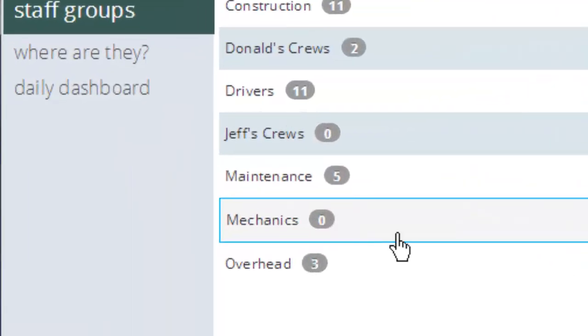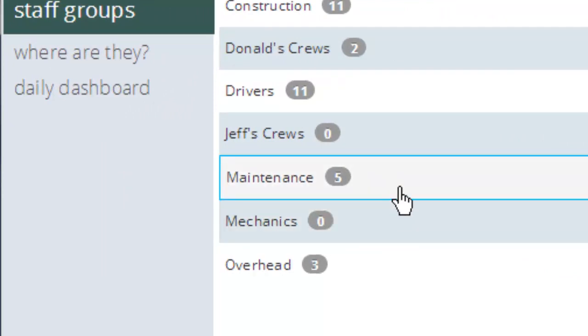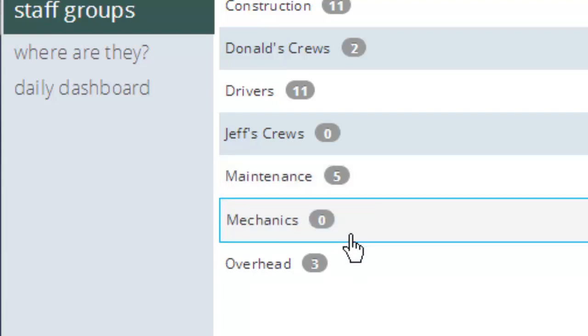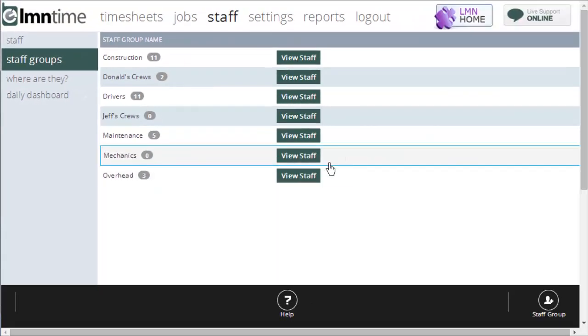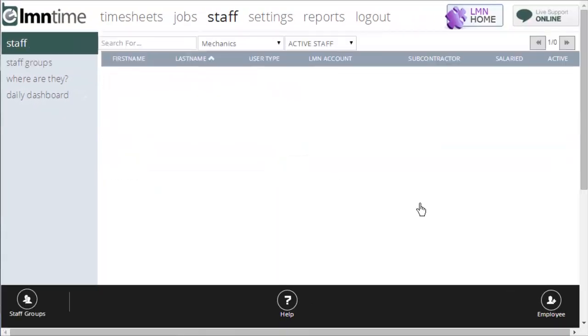The little gray box here with the zero in it means there's zero employees in that group. Maintenance here has five, so I know there's five employees in my maintenance group, but I've got none in mechanics. If I click view staff, sure enough you'll see that none come up.